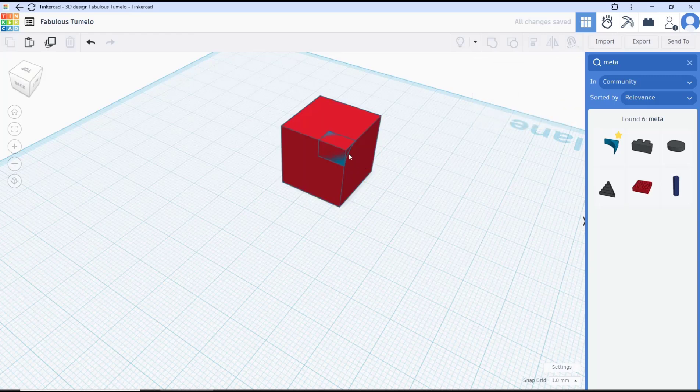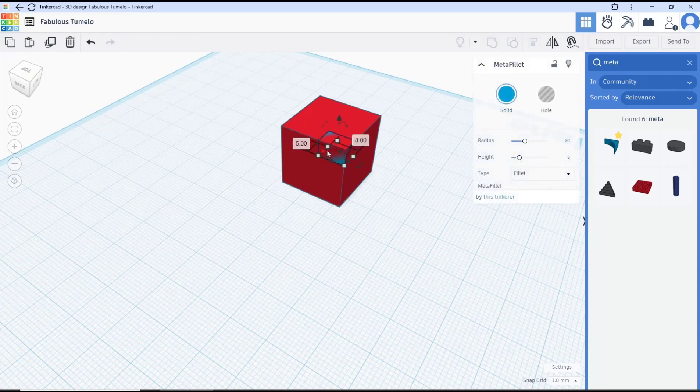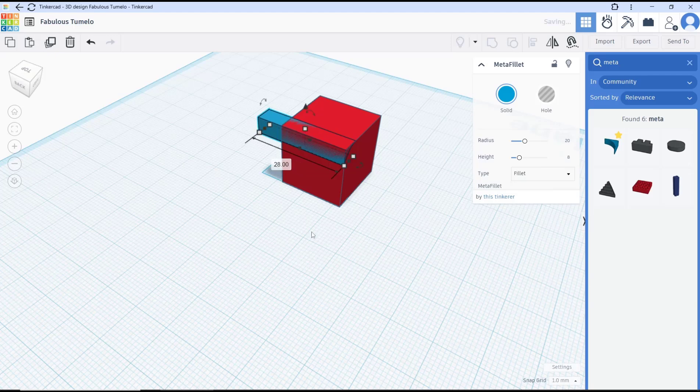Then select again this object meta. Then we can resize here. Now we can set into hole.